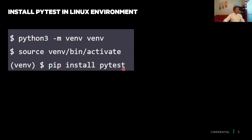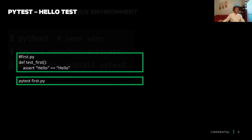Once we're done with the pytest installation, we'll talk about writing our own sample first test case and then running it. That's all about the slides — let's go back to our lab environment.